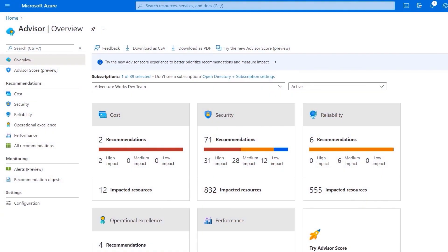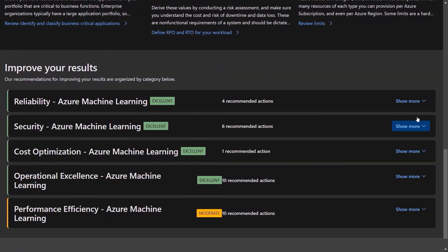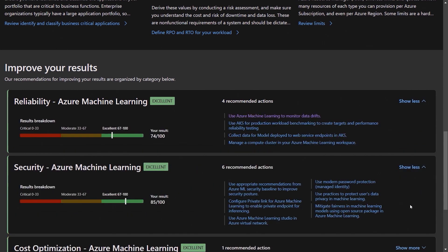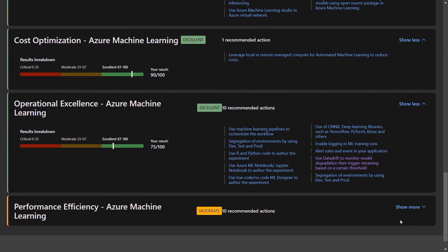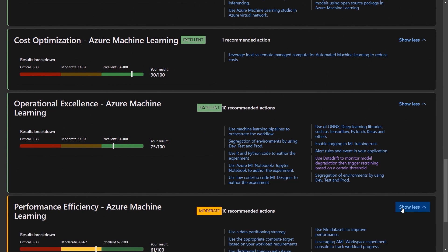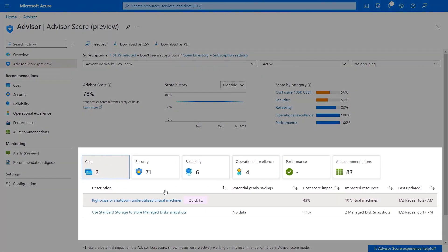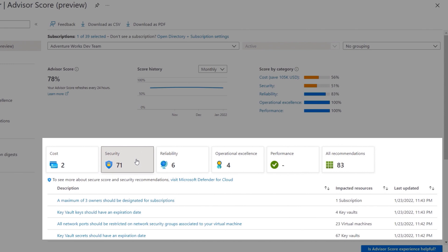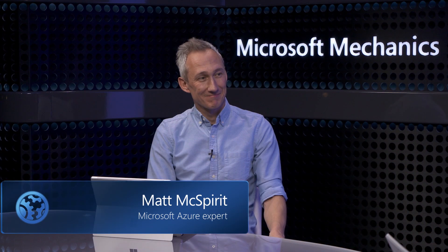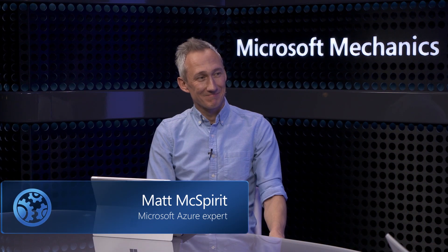Up next, if you're looking to significantly improve your apps and workloads in Azure, we're going to look at free tools and guidance for discovering and assessing the reliability, security costs, operations, and performance of what you have running in Azure, with actionable recommendations to optimize your architecture across these areas. I'm joined today by Azure expert Matt McSpirit. It's great to have you back on for another impactful topic.